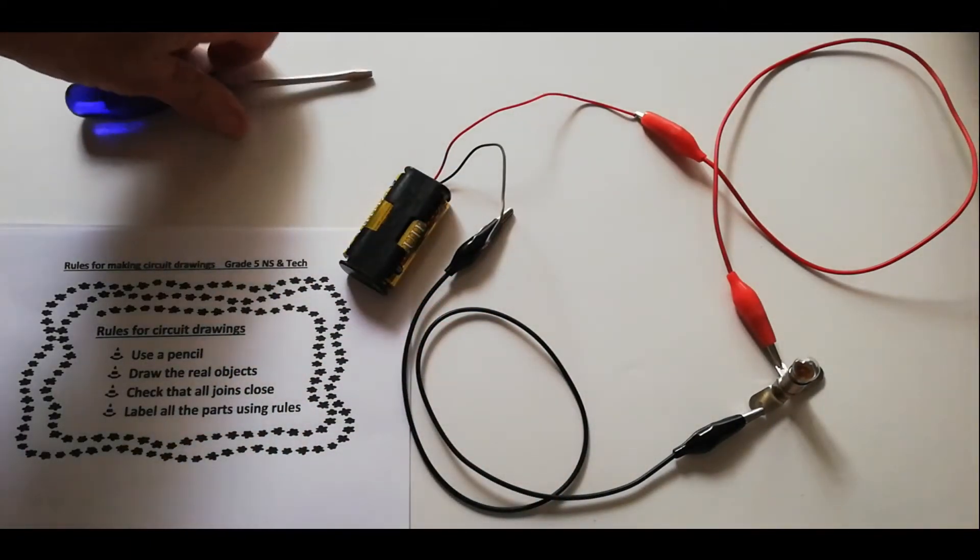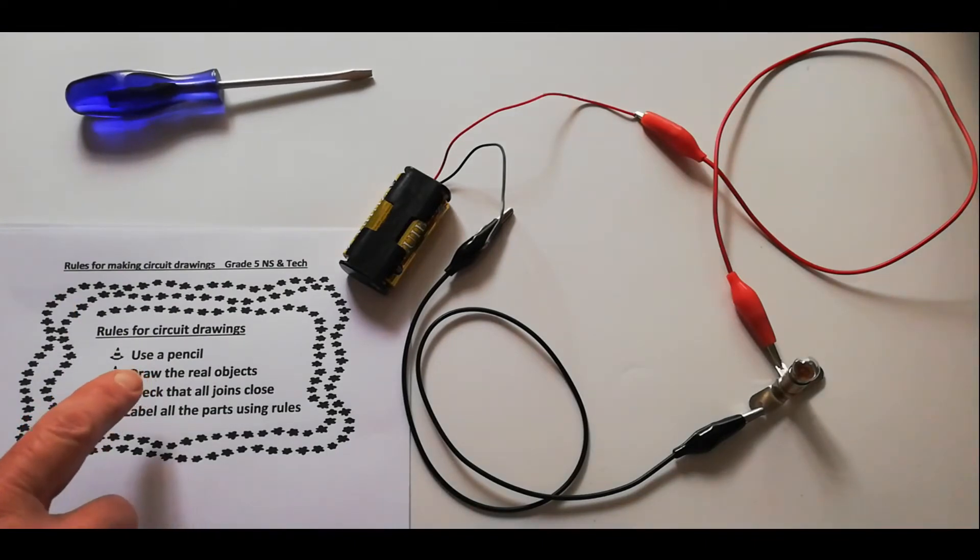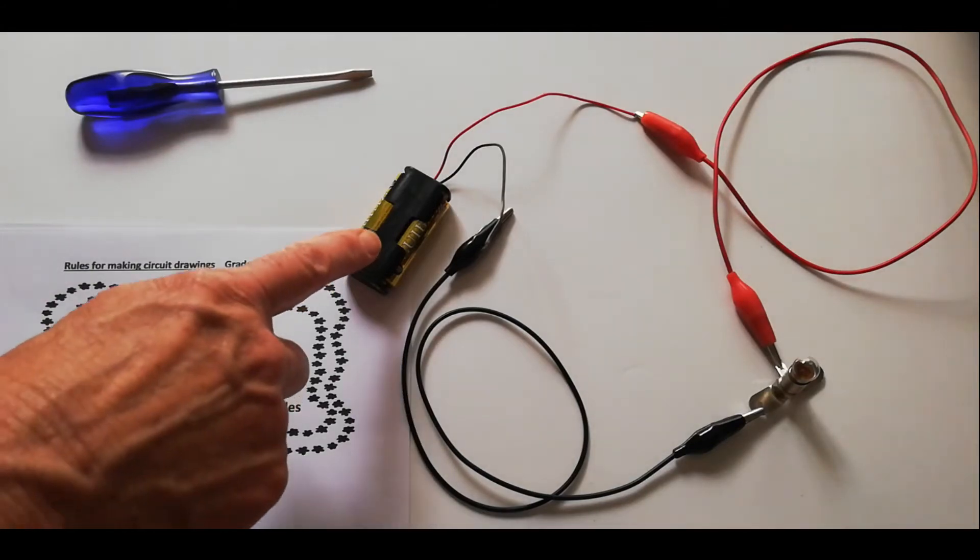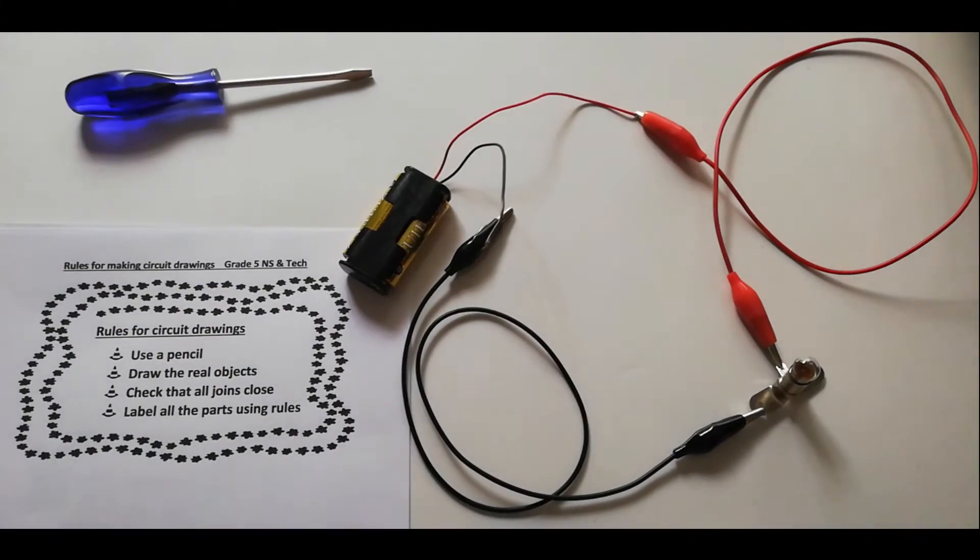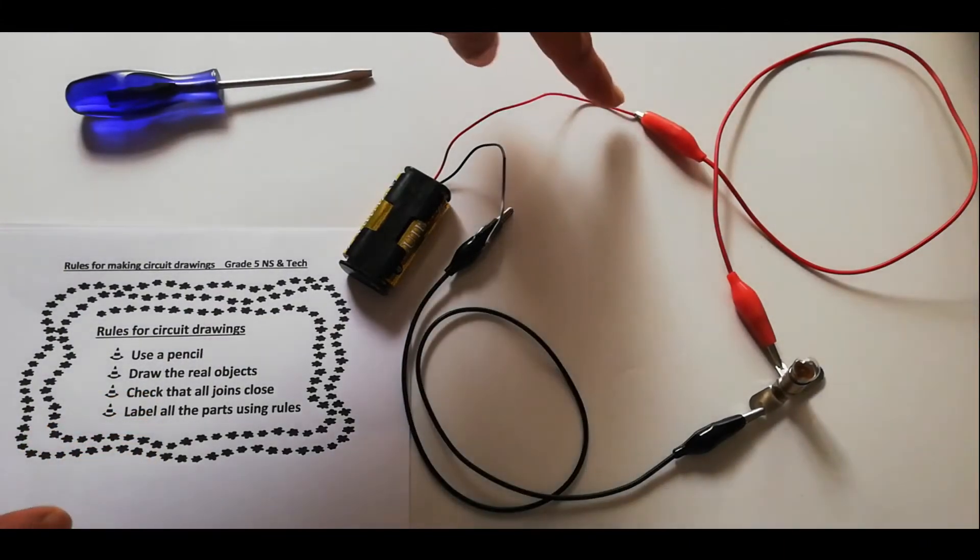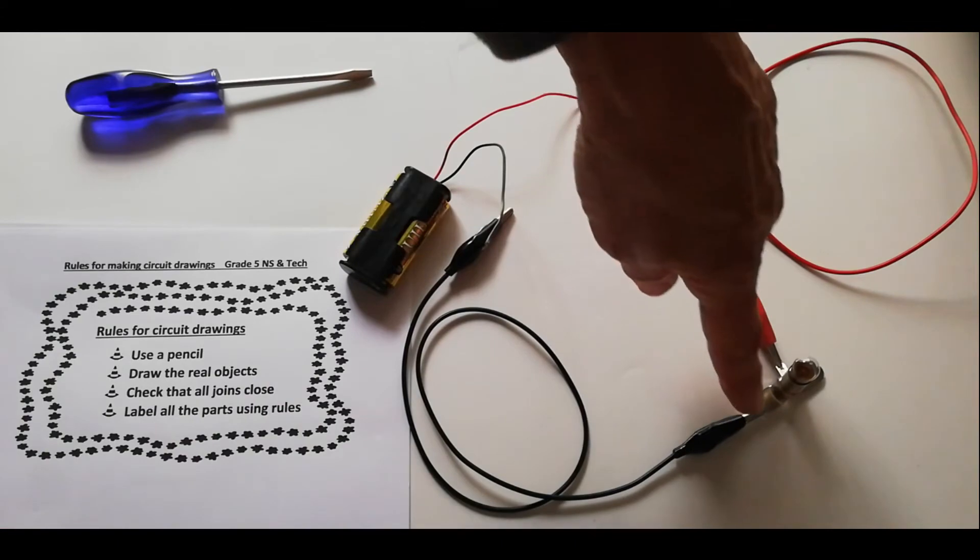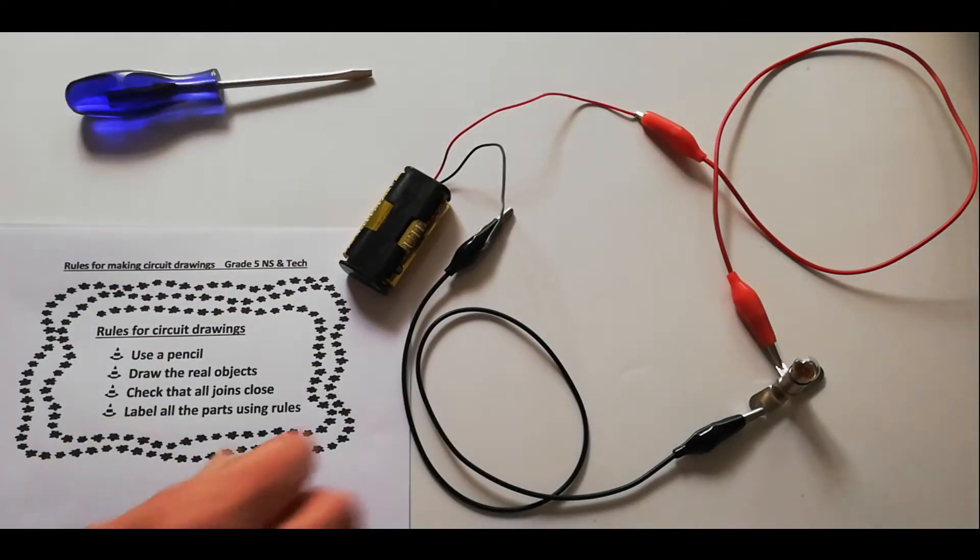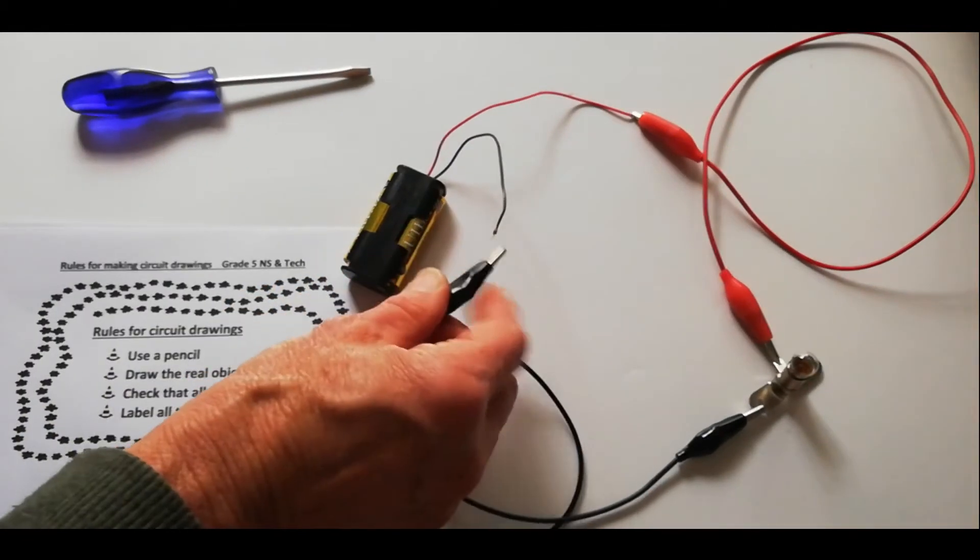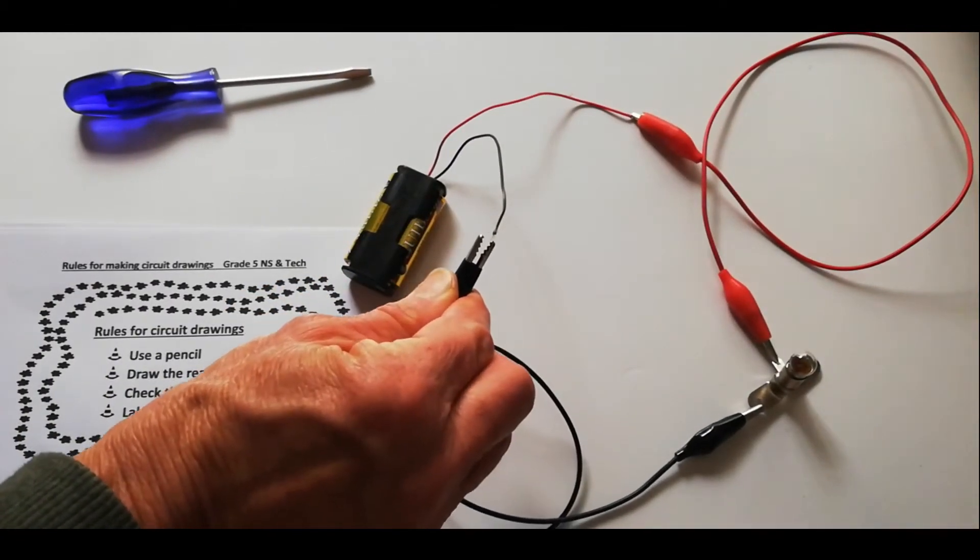Just have a look here. When you draw this, there are some rules that need to be followed. You have to use a pencil. You've got to draw the real thing, so they must look like these items you see in front of you. Check that all the joints are properly sealed, and then label all the parts using clear labels.